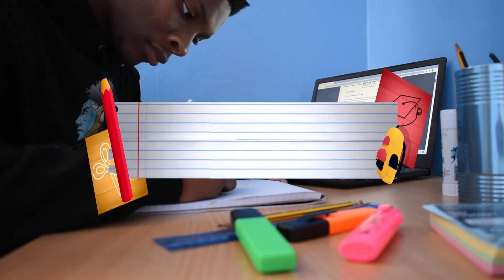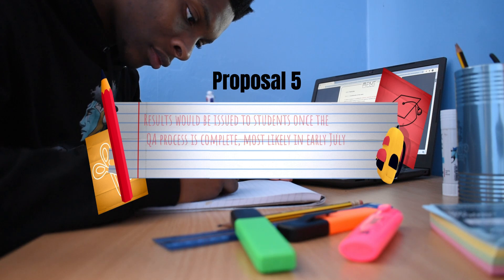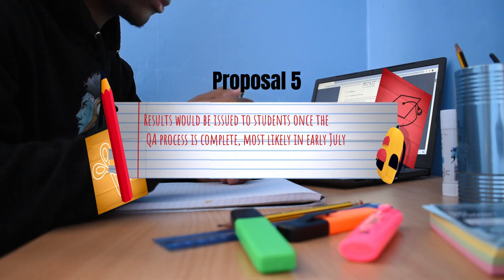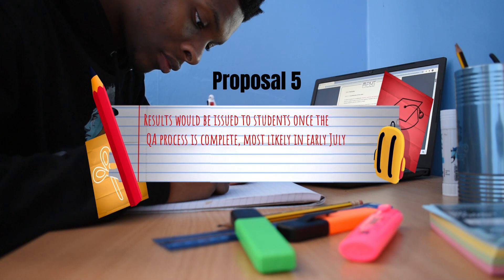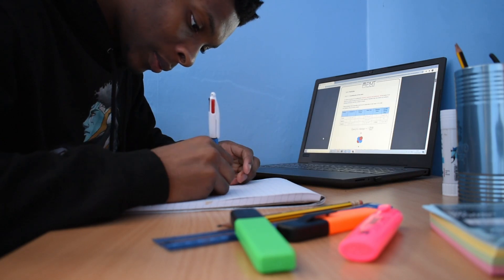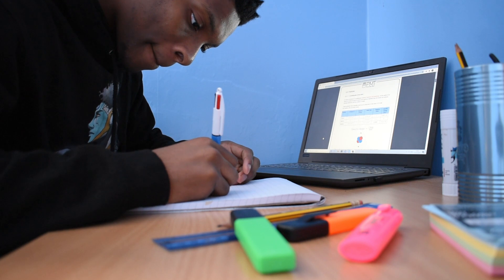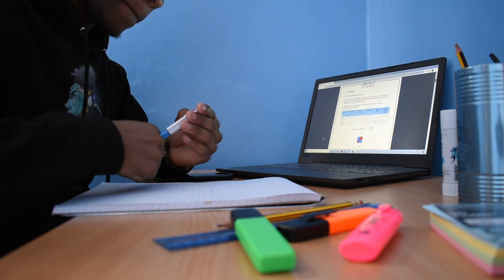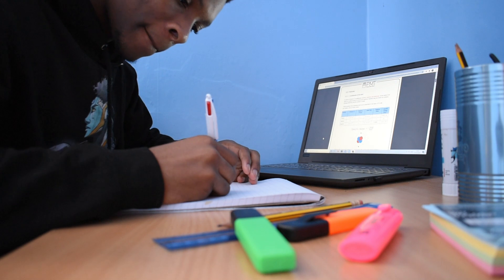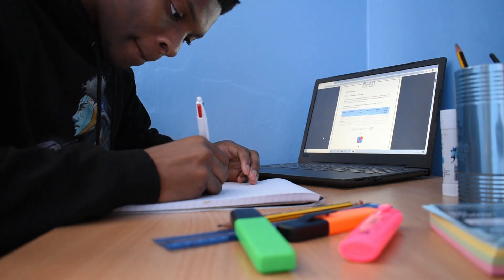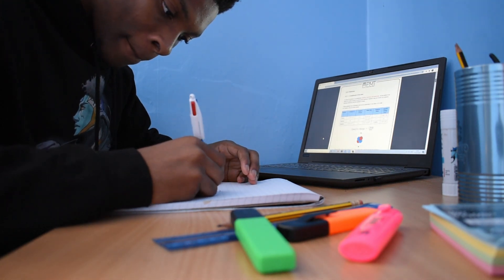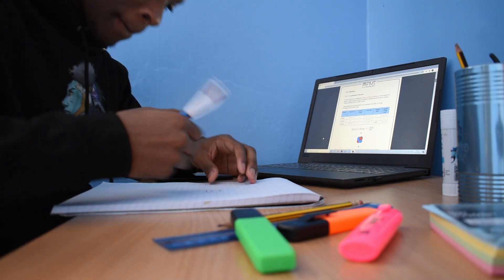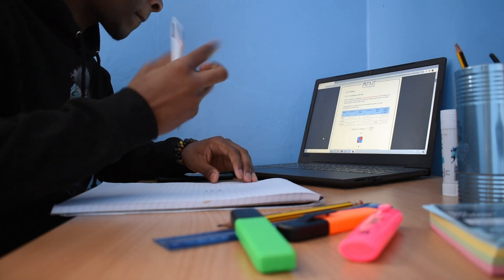Five: Results would be issued to students once the quality assurance process is complete, most likely in early July. This is pretty big. Exam results normally come out in August. To have them come out in July, that gives us a lot of breathing room, especially us year 13s. I'll now have a bit more time to think about and make decisions regarding what I'm going to do next year, whether I'll go to university or do an apprenticeship or work or even re-sit a year.